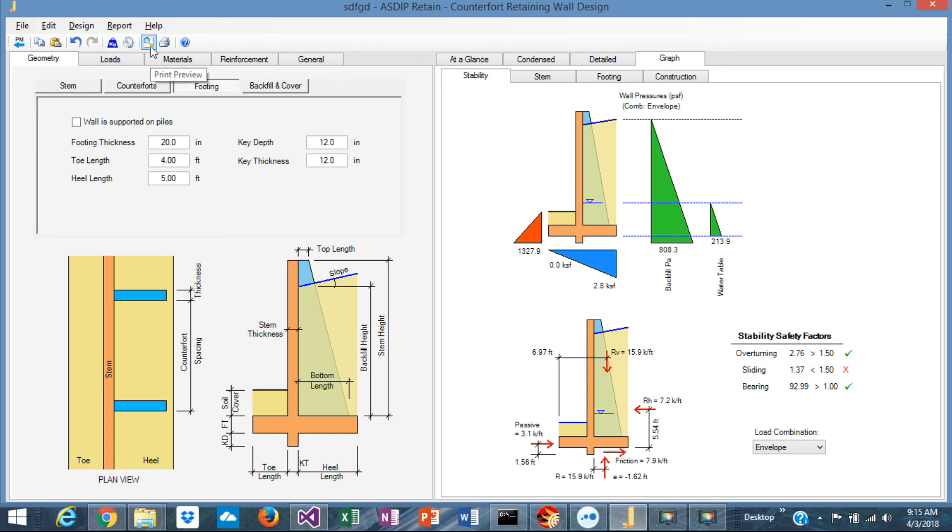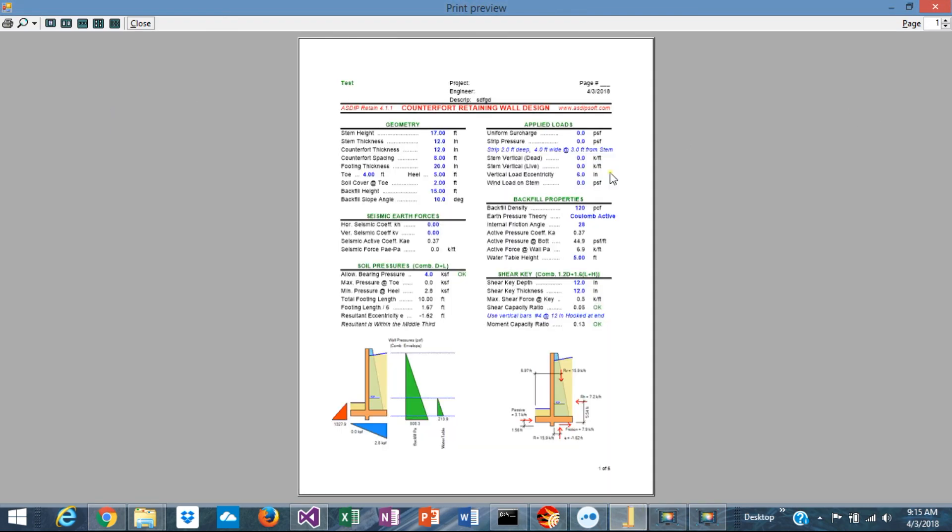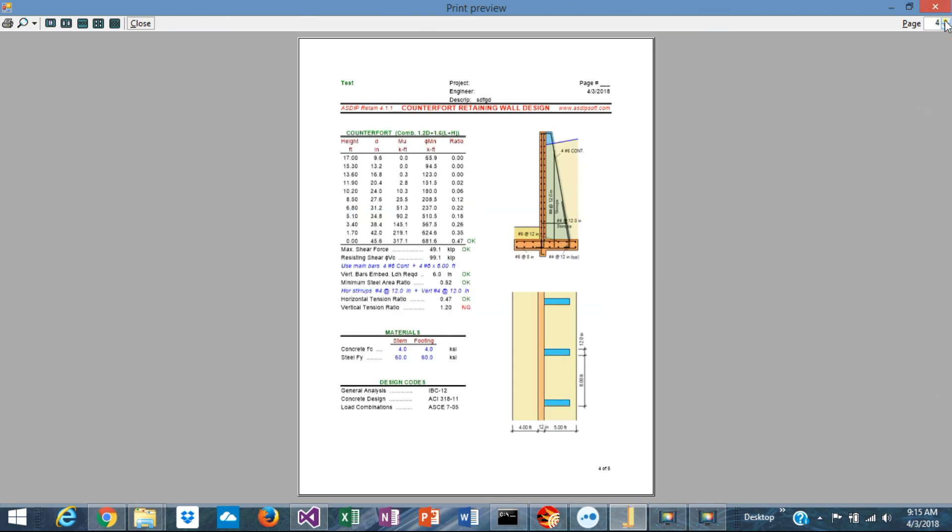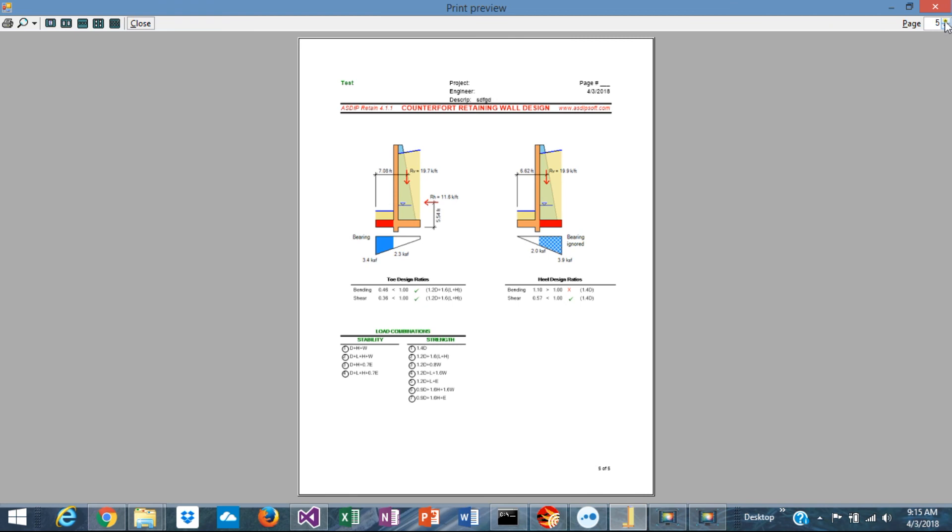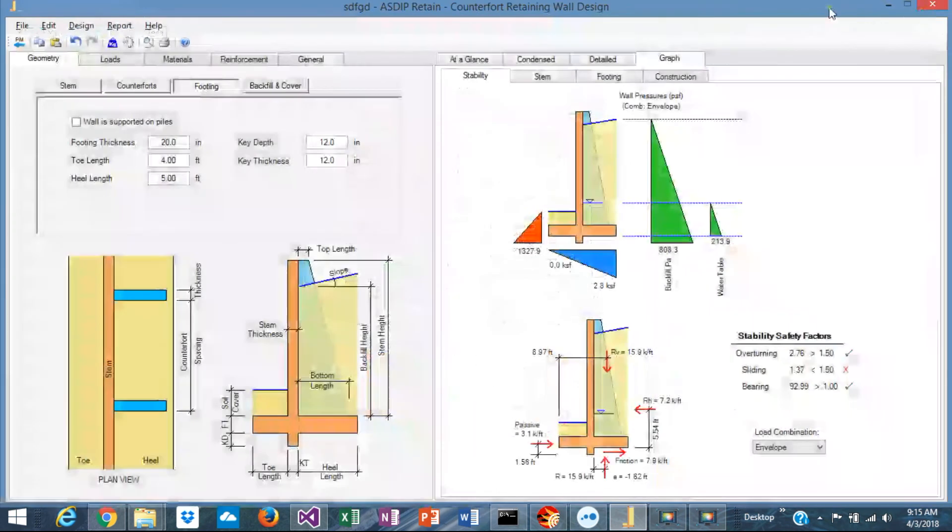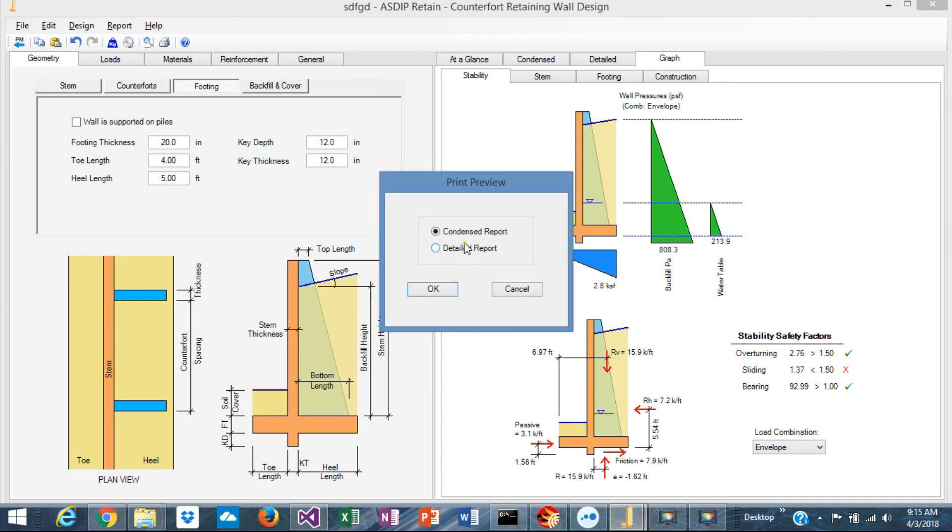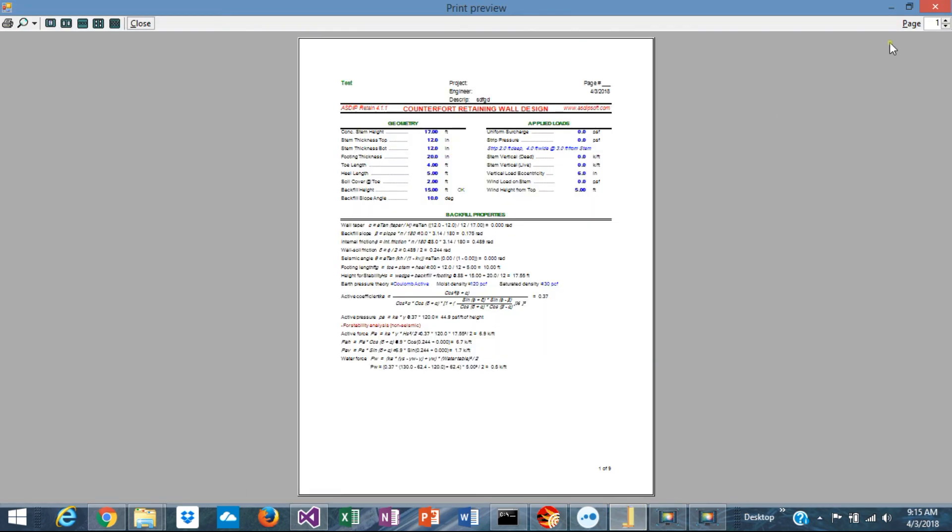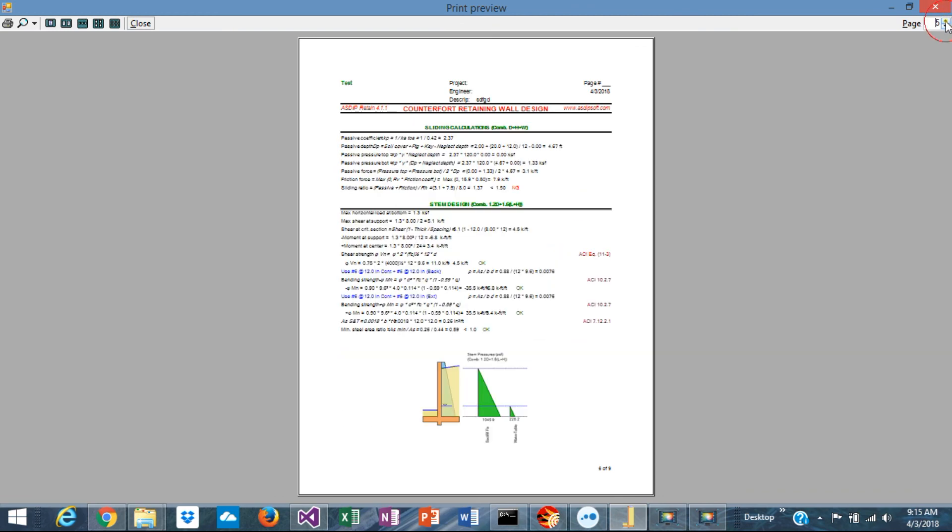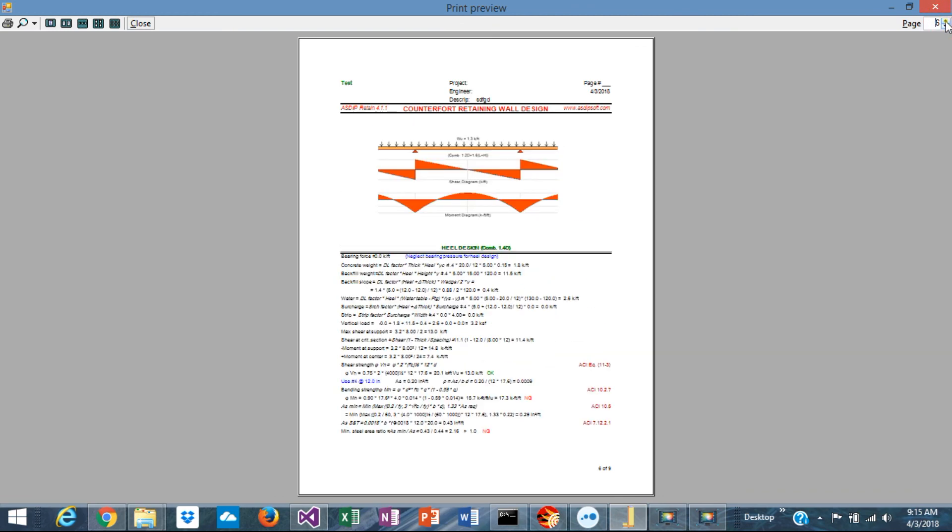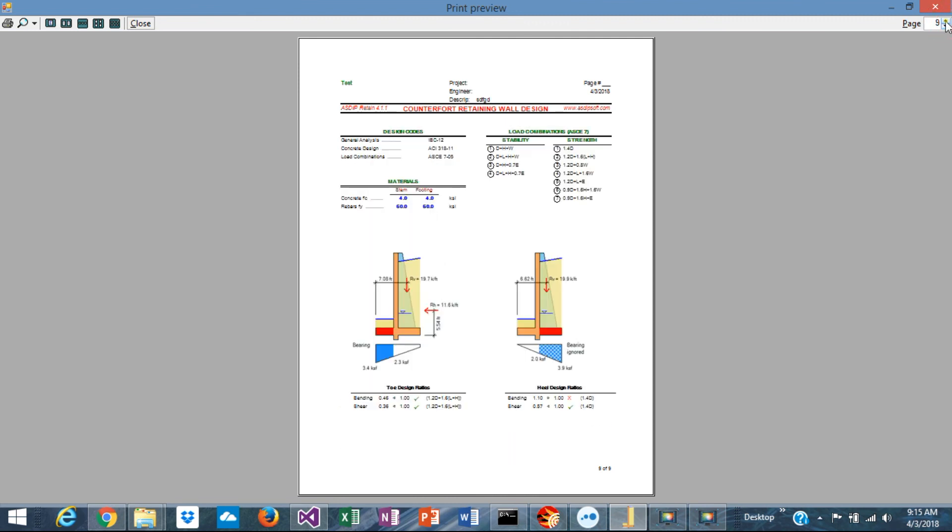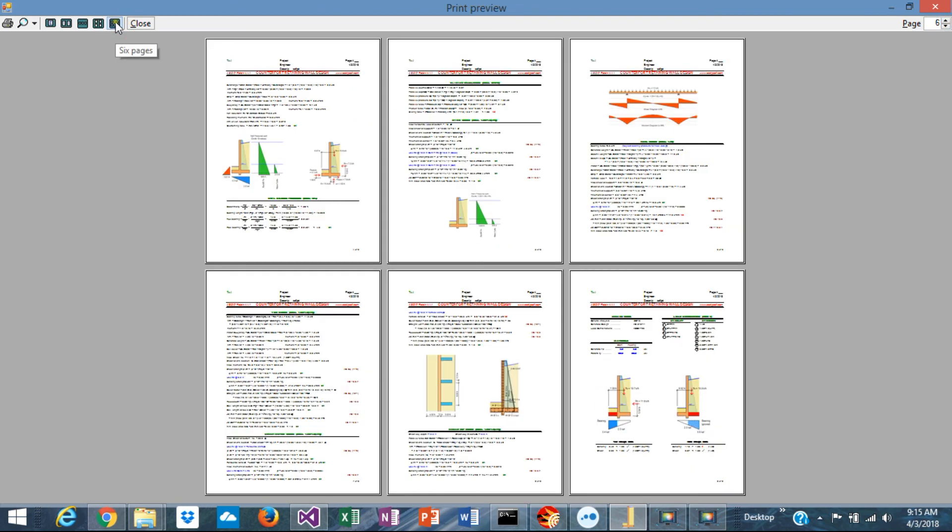You can print out also the results. You can print preview of the condensed report that shows you a pre-formatted report, high quality that you can print out. Or you can print also the contents or the detail report with all the formulas for your records, pre-formatted.